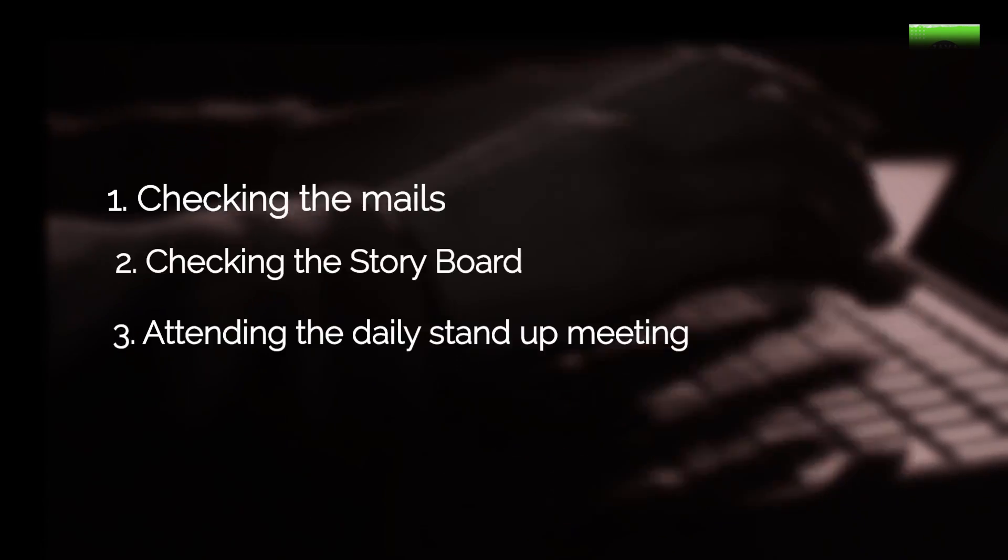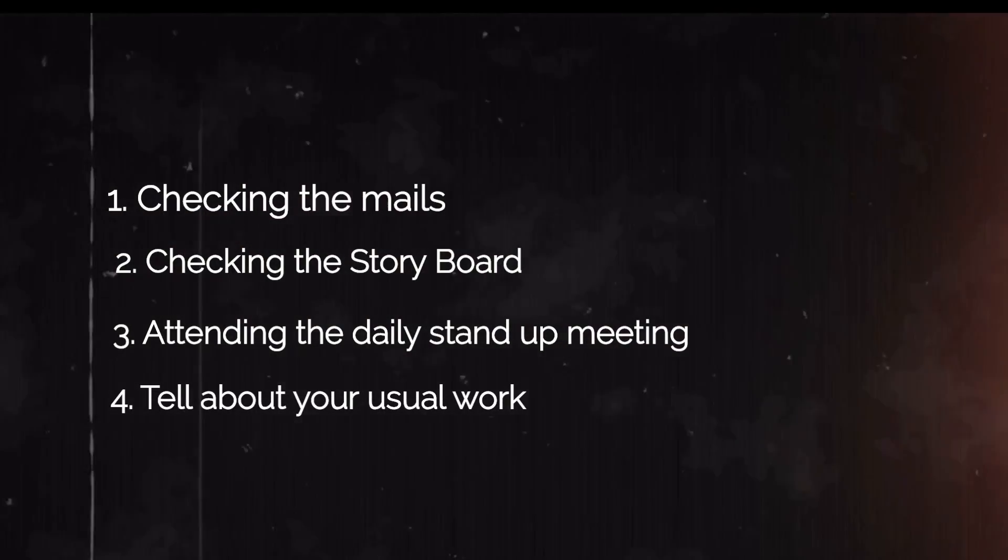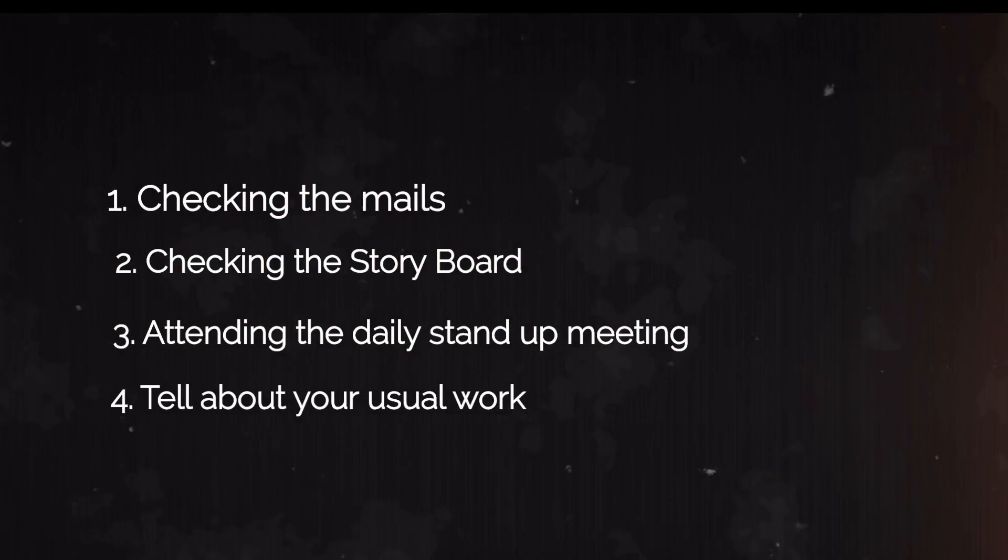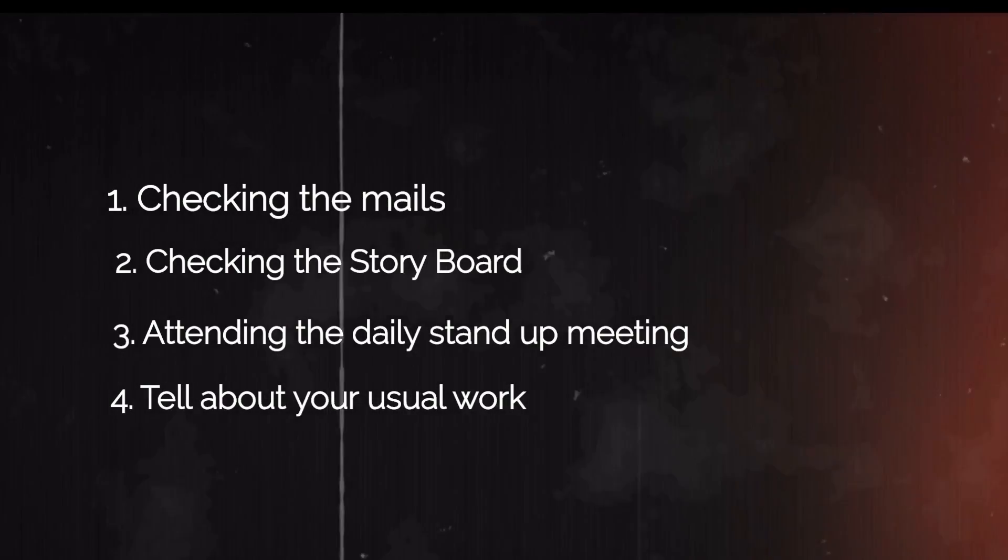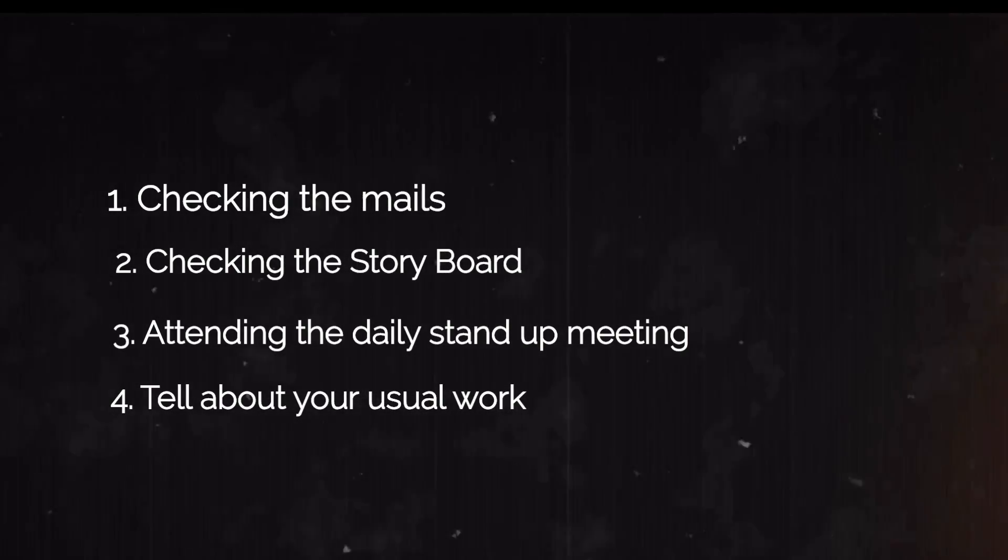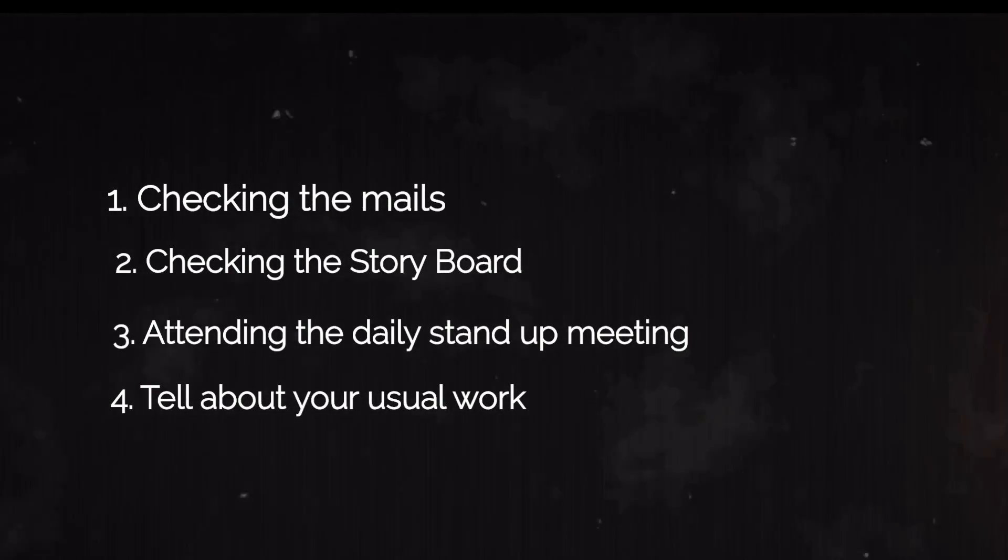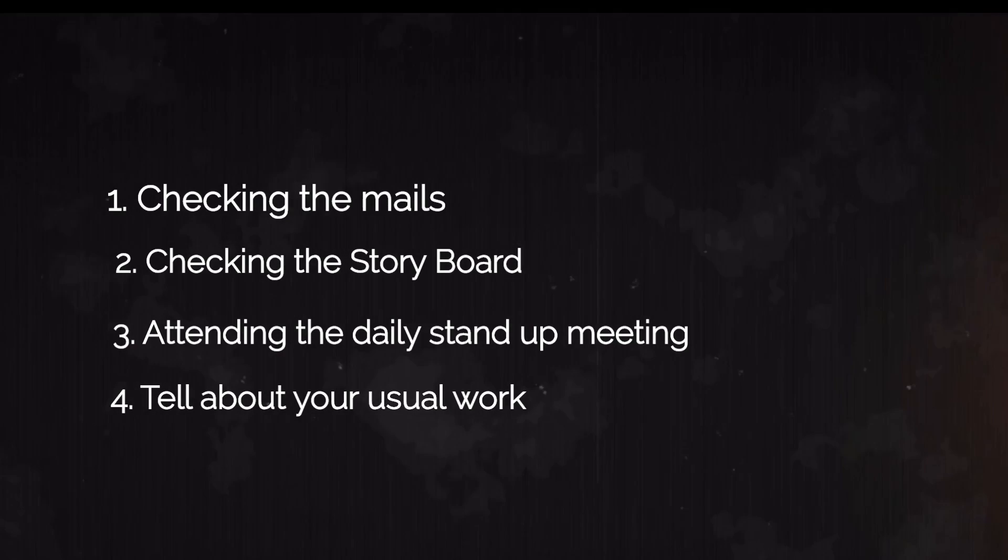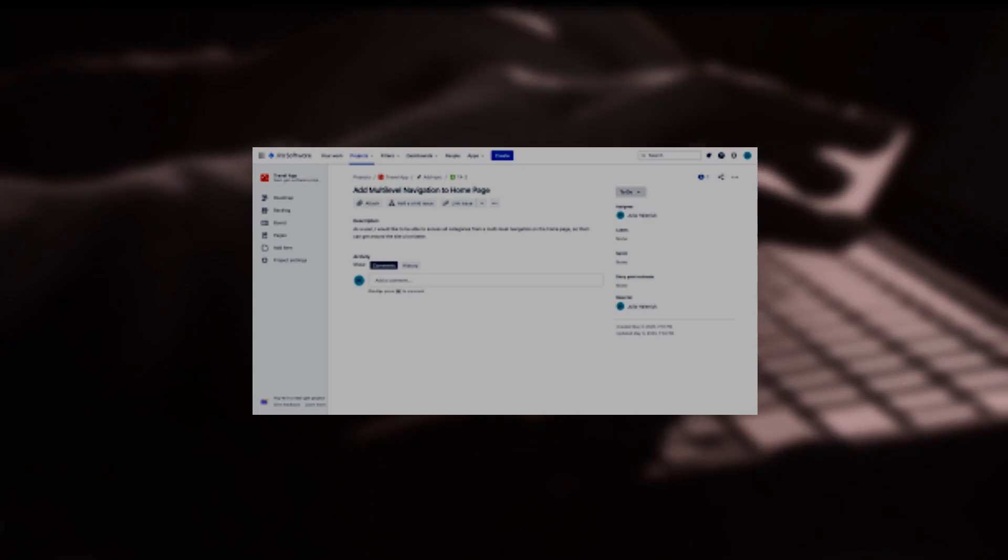The next point is: after attending the meeting, I start my regular work. So this will be a long point because in this point you must explain everything which is happening in the entire day. For example, you can explain that you are working on a story, whichever is assigned to you, and then you can tell that you are creating classes, services, resources according to the requirement.